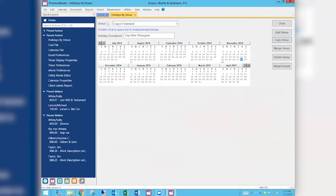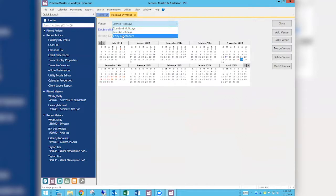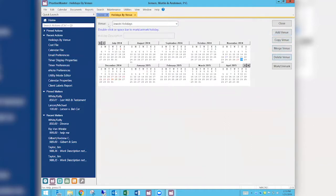Just be aware that if you don't modify Standard — which is pretty much the default everyone has in their calendar properties — you'd have to make sure everybody changes to look at the right calendar view. We pretty much recommend modifying the Standard holidays directly. You can also merge venues, copy venues, delete venues, or create brand new ones. I'm going to delete this junk copy I just created — it's now off the list.